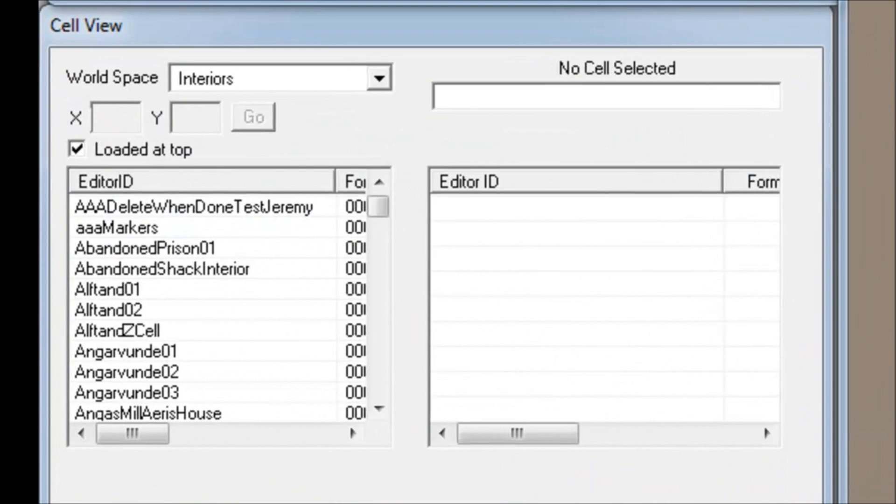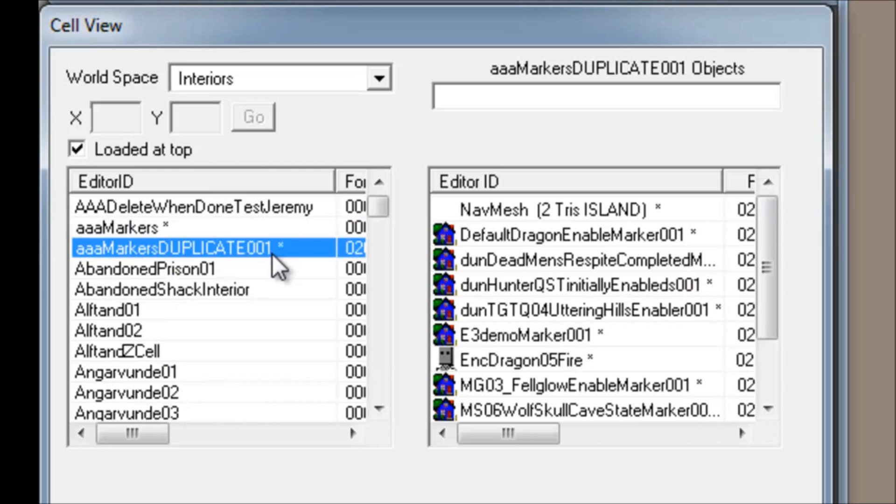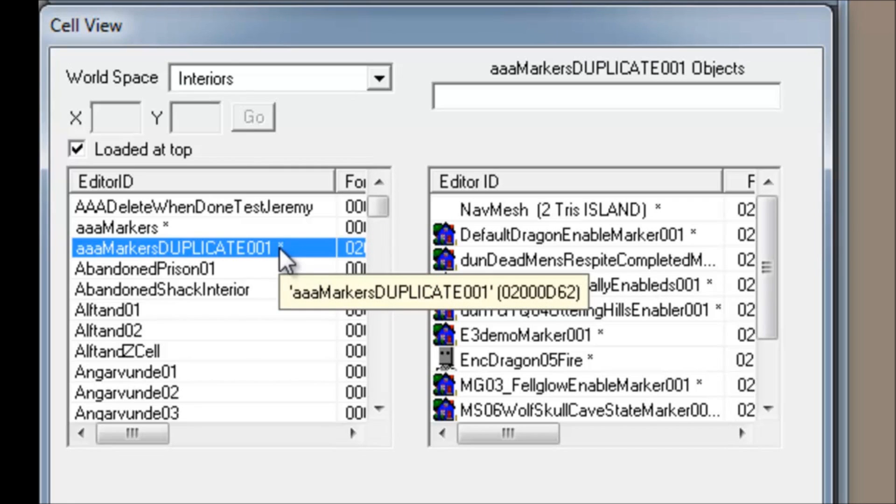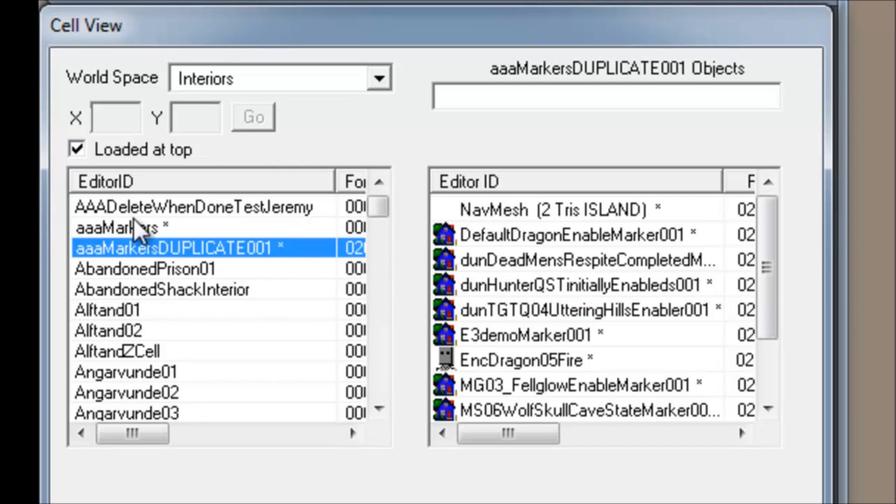The first method is through simple duplication. Right click on the cell that you want to duplicate and select Duplicate Cell. This clones the cell and appends 'Duplicate 001' to the end of the name. This also adds an asterisk to the end of the cell name and to the target that you cloned, which means that it's been edited.